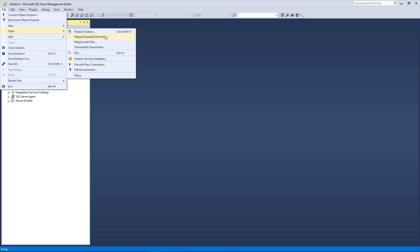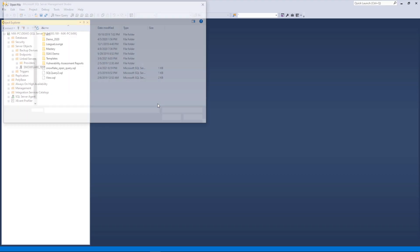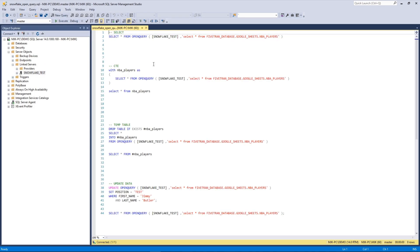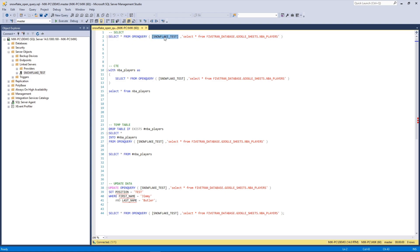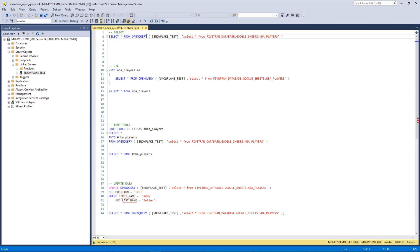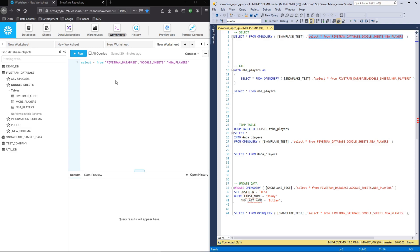I'm going to open up a file that has a few queries here. And the way we're going to do this is using the open query function within SQL server. So what this will do is select all from open query. Right here is the name of the link server. So in our case, we called it snowflake test. So whatever you called it, you would put here. And here is where you're going to pass the actual query that you want. So I know it says select all here, but this is the query that will be run on snowflake. So just to give you a little preview of what this looks like, I'm going to select run.